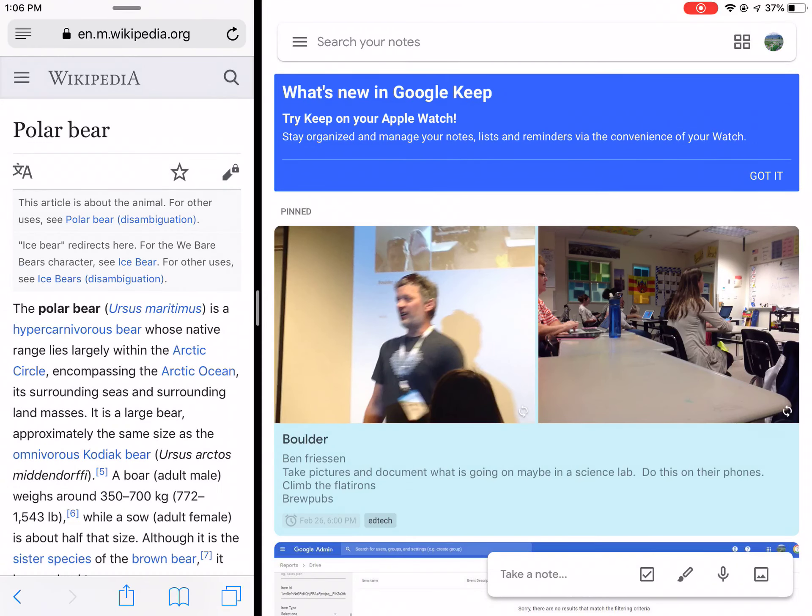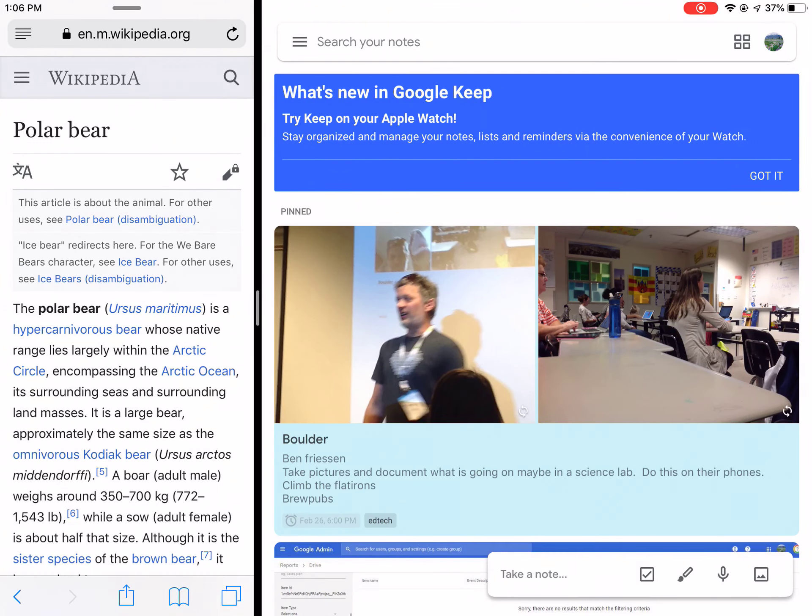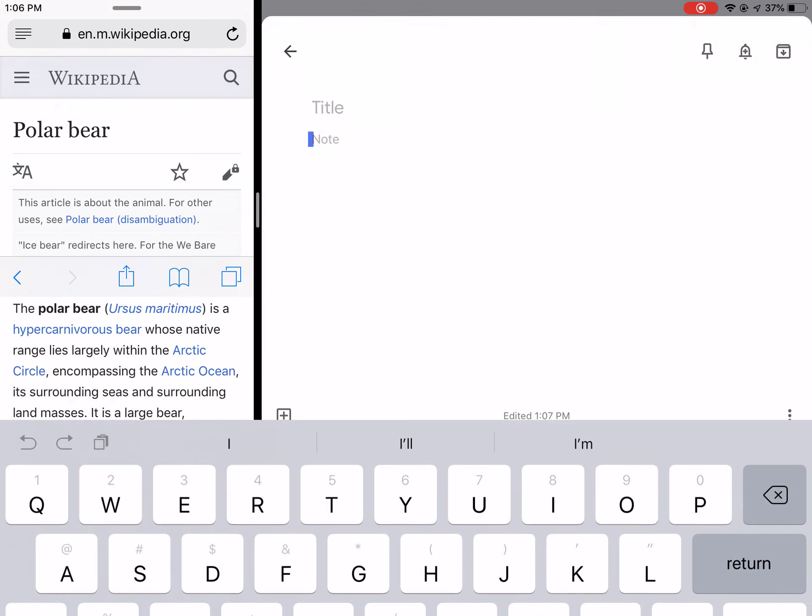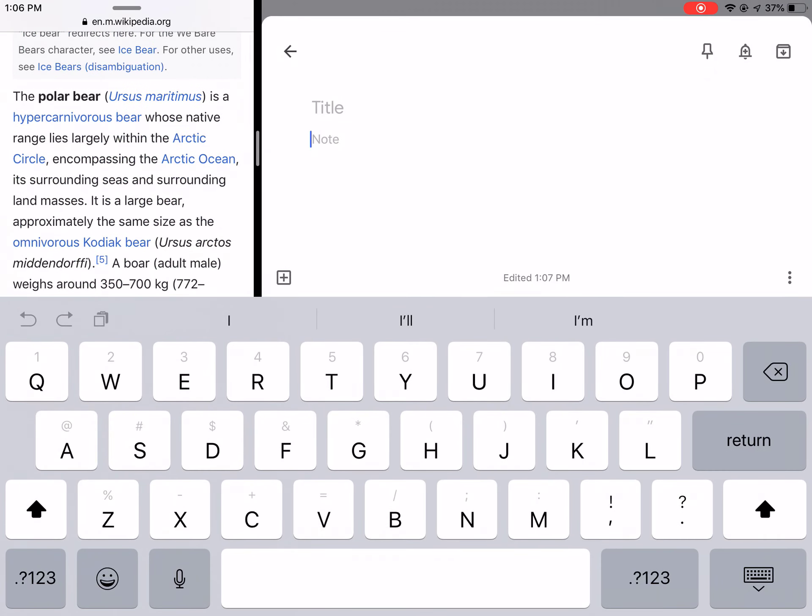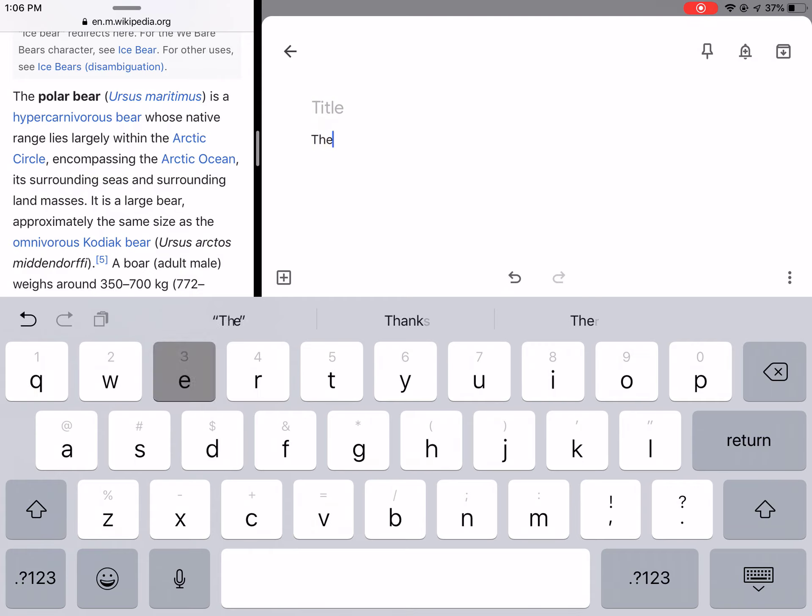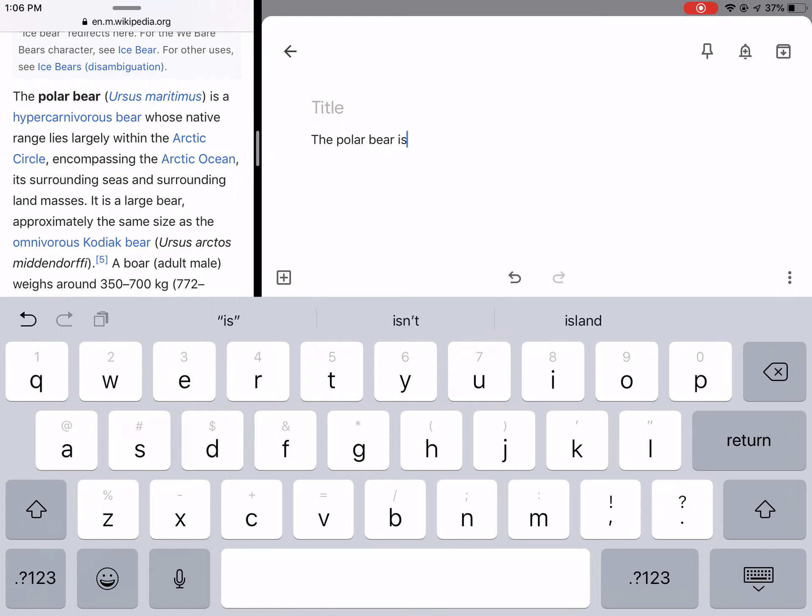Now I can add a new note, I can take a note here, and I can just type in 'the polar bear.'